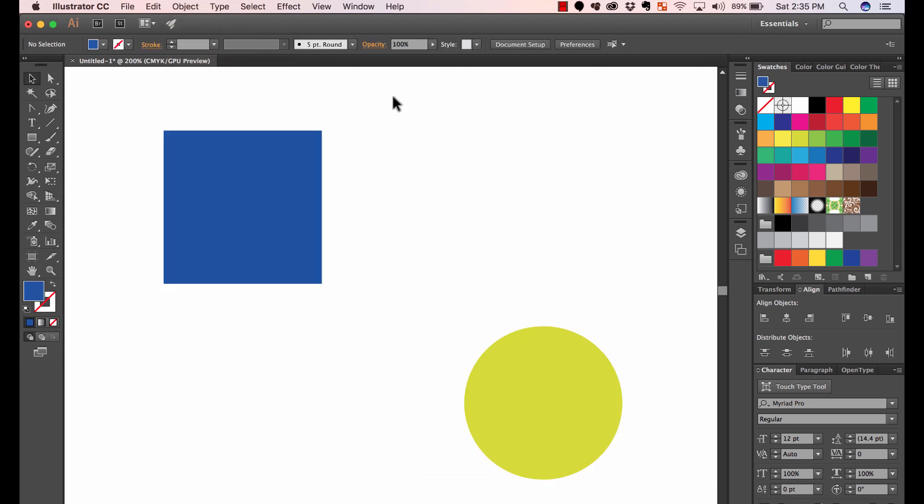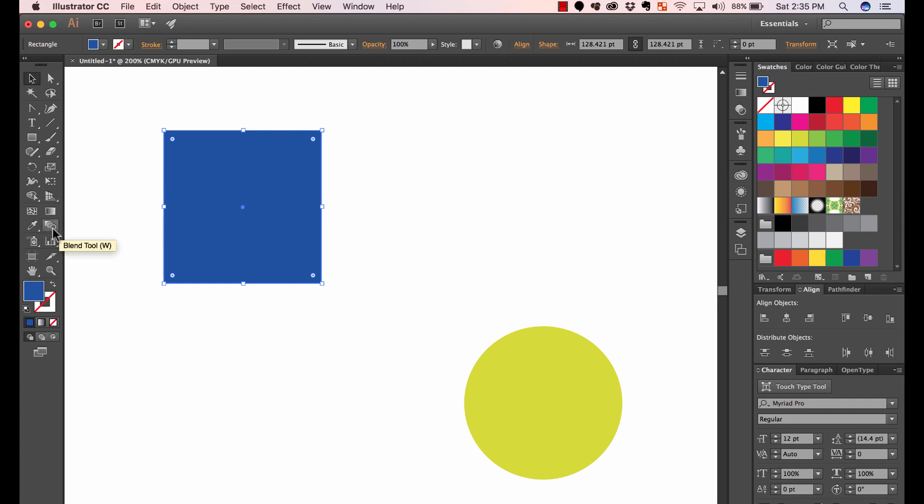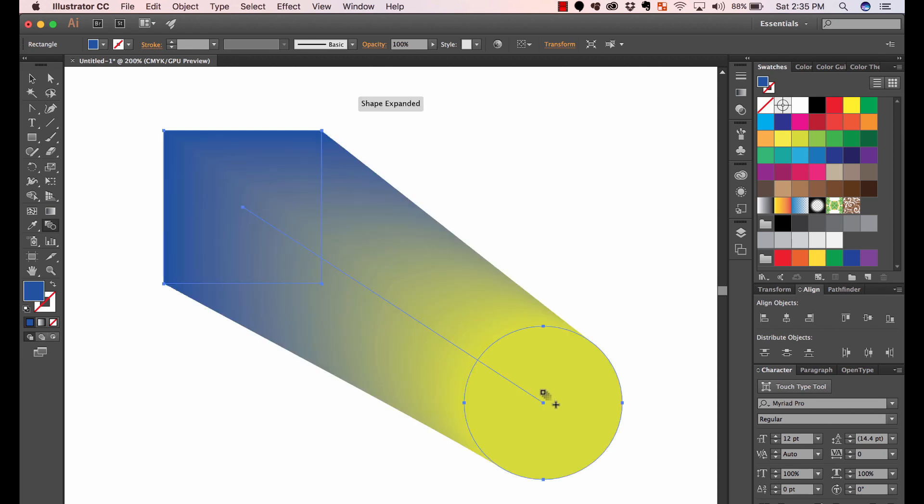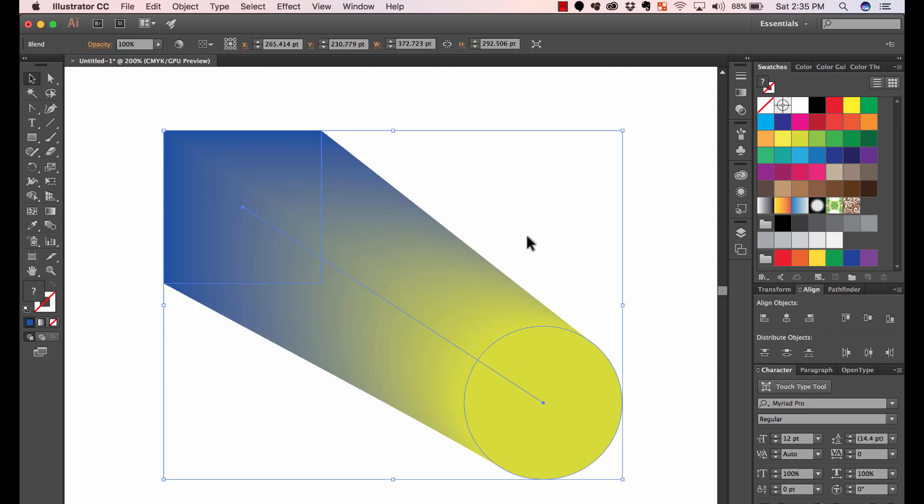That's one way. Another way is to go to the tools, which is right here, the blend tool. It actually explains really well what it is. So I can just select it. I click first on the object that I start and I click again on the second object and then it creates a blend.